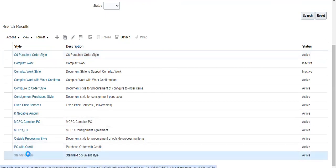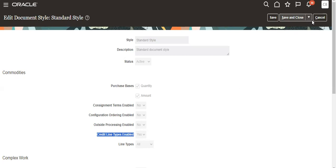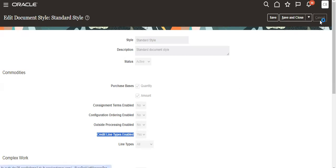If credit line types is enabled, we can create credit on the PO. This is one of the setups we have to see.